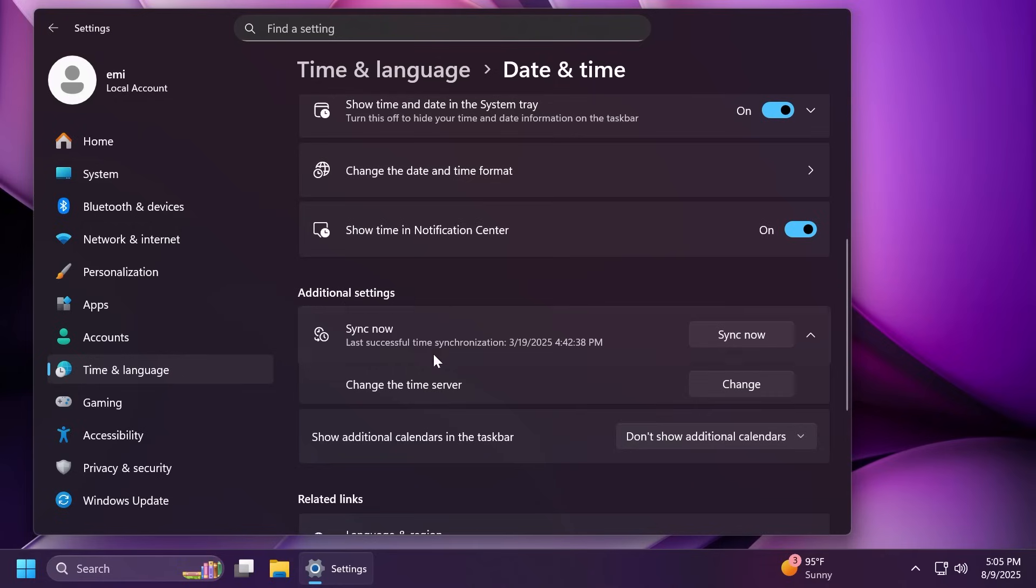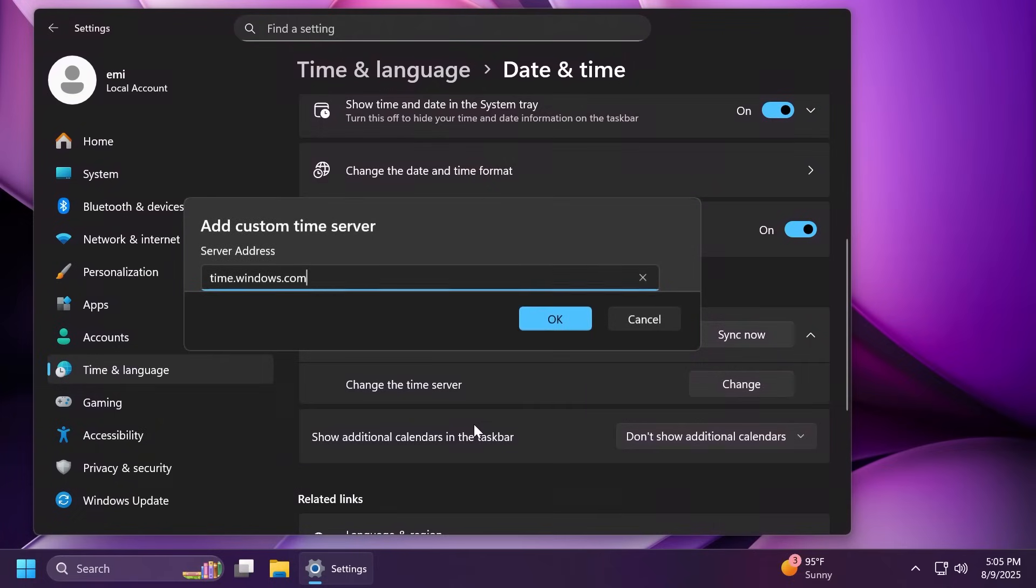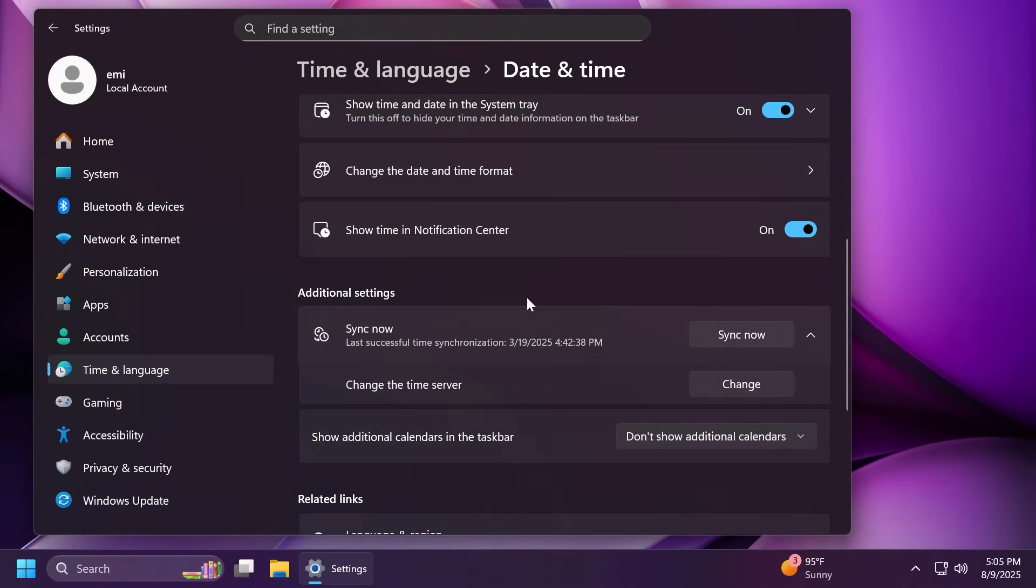Under additional settings, you're also now going to be able to change the time server. From here, just click on change and change the server if you want. That is also a nice addition that was basically moved from the old control panel.